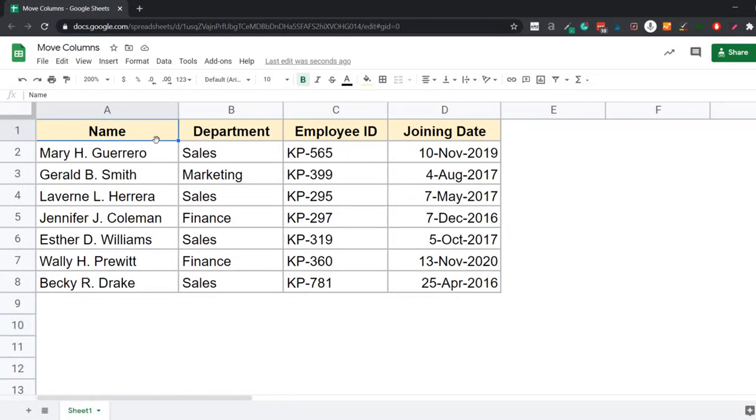So here I have the data where I have the name, department, employee ID, and the joining date. And I want to move the employee ID column to the left of the department column.